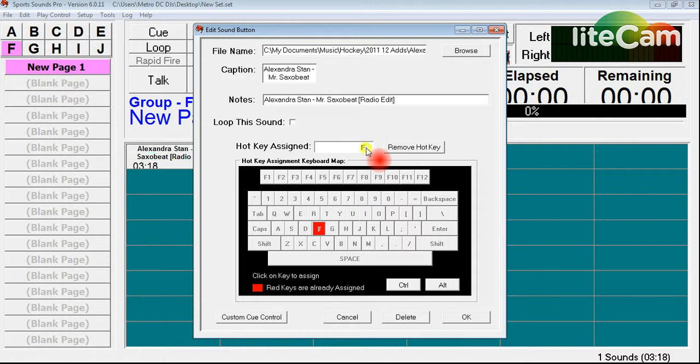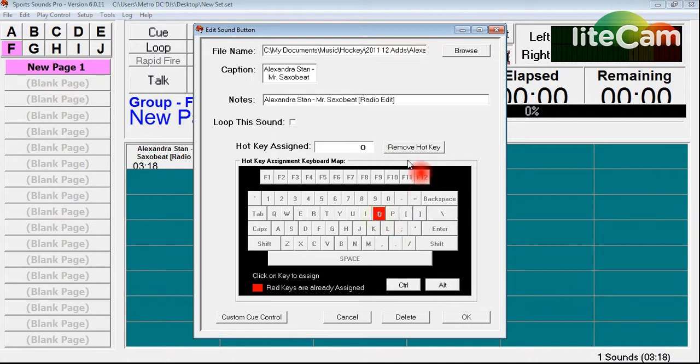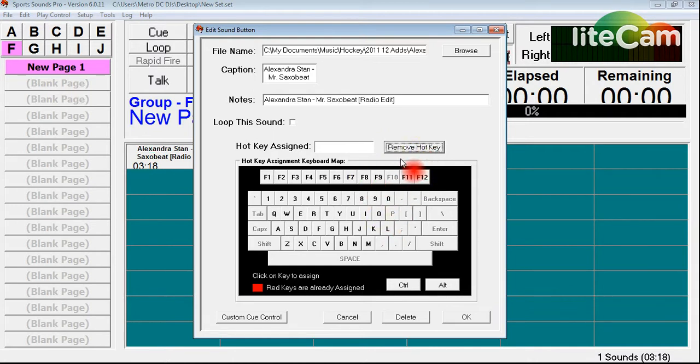Come up here, it's right there. If I don't want it in F, I just click Remove Hotkey. And I can go to O, Remove Hotkey, F8, wherever I want to assign it. It makes things so much easier.